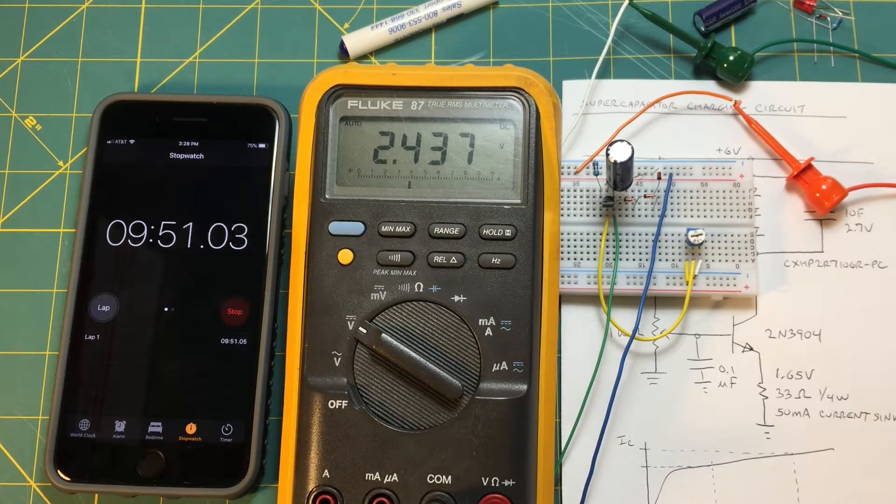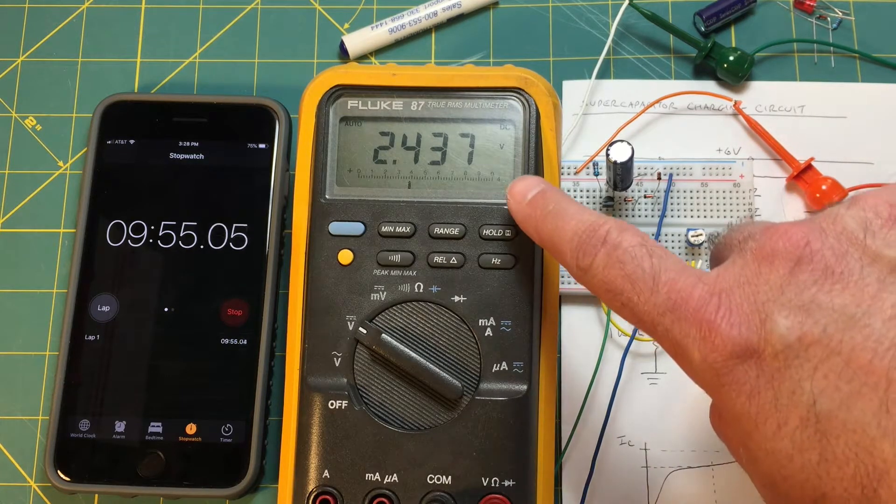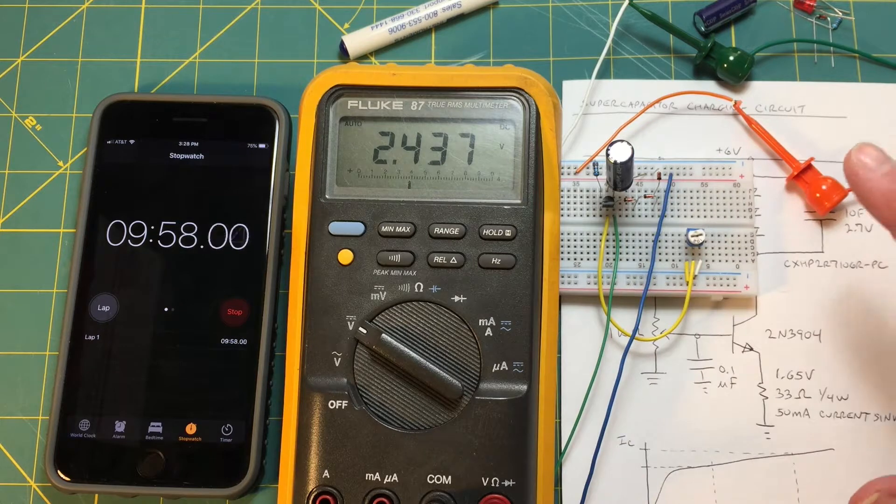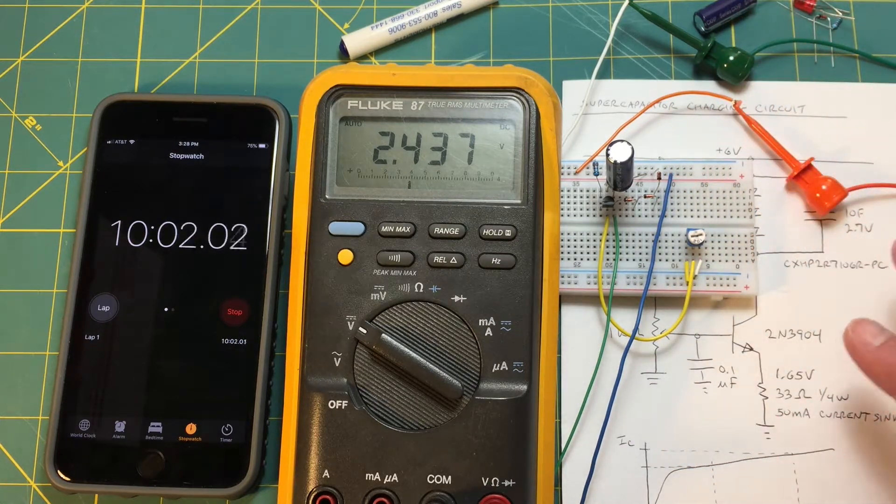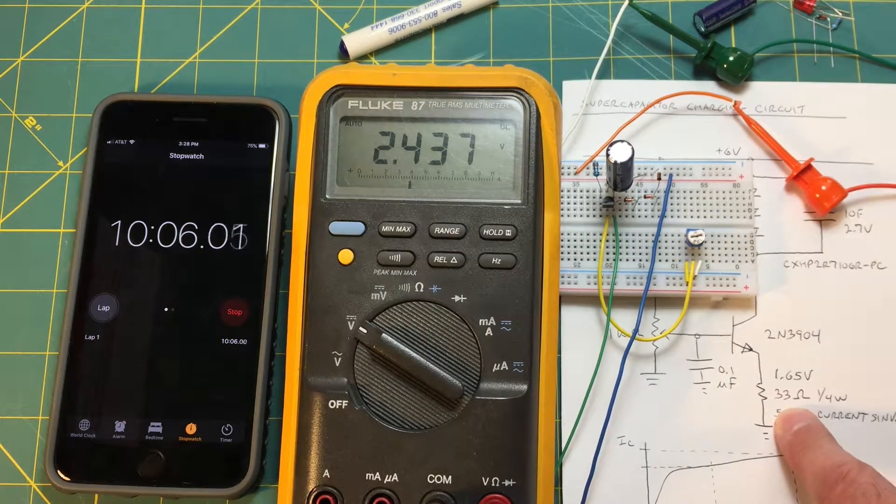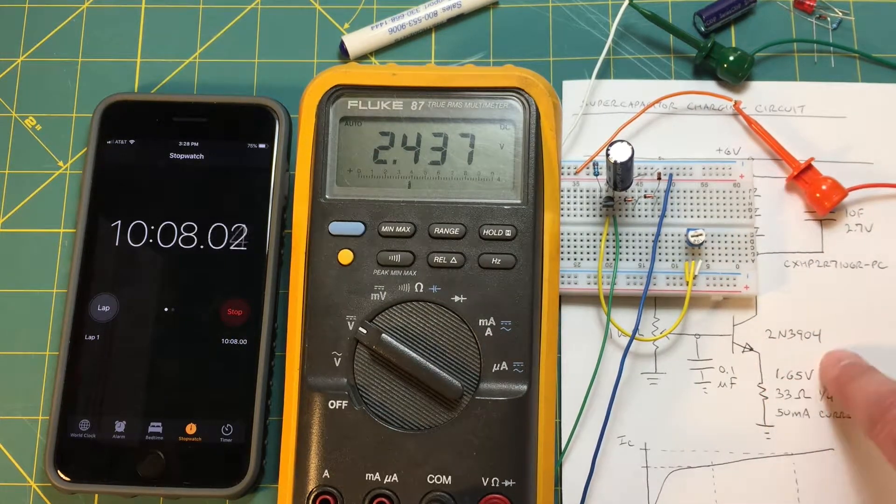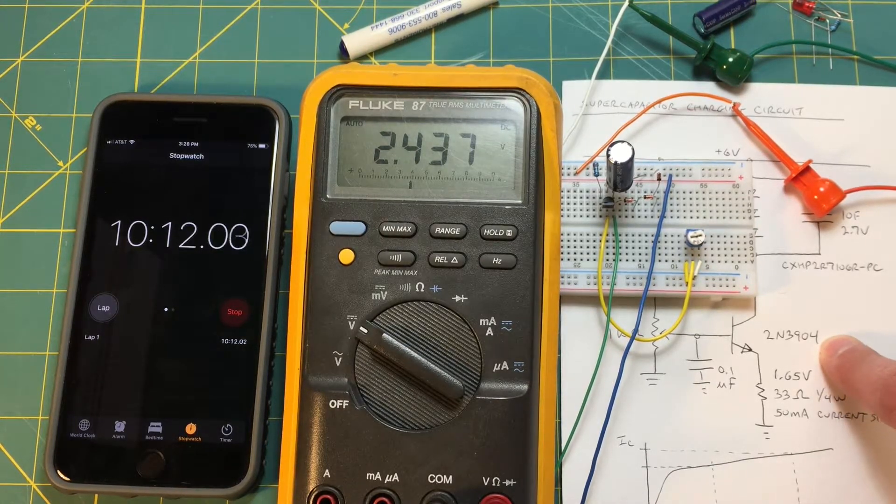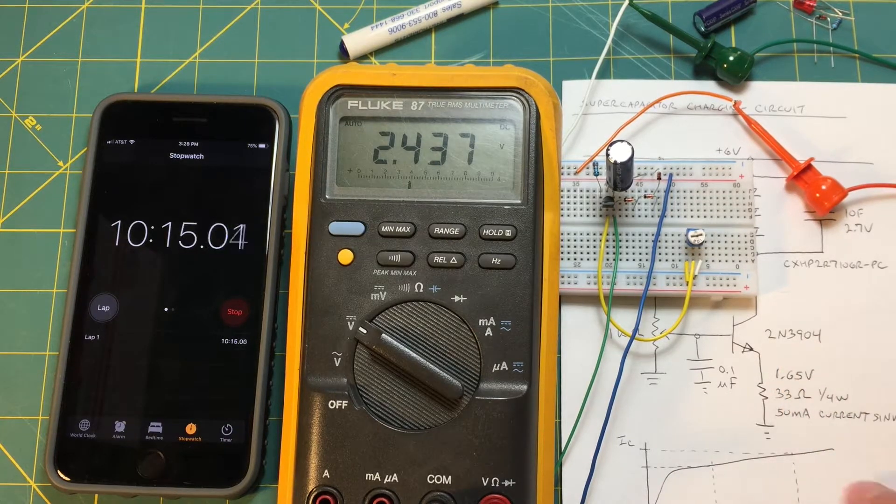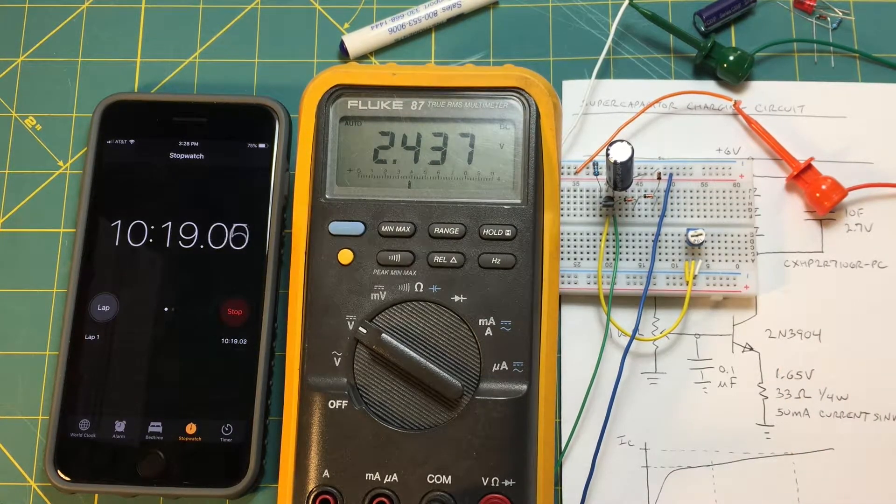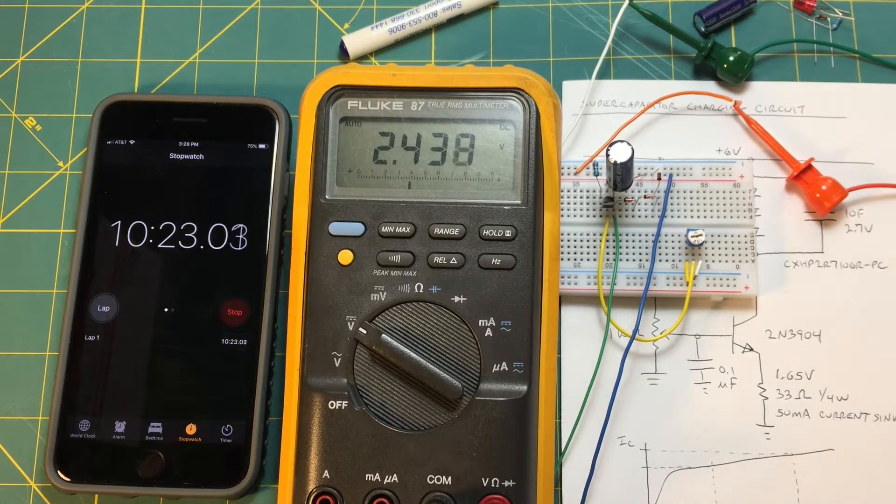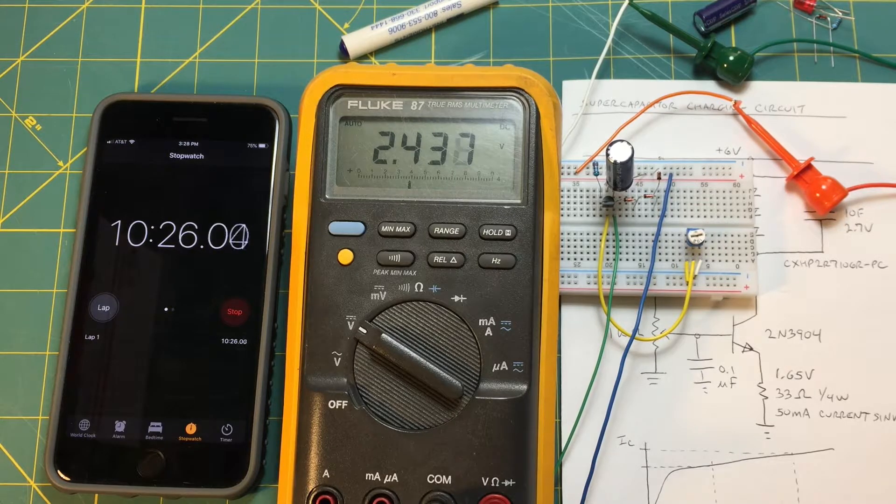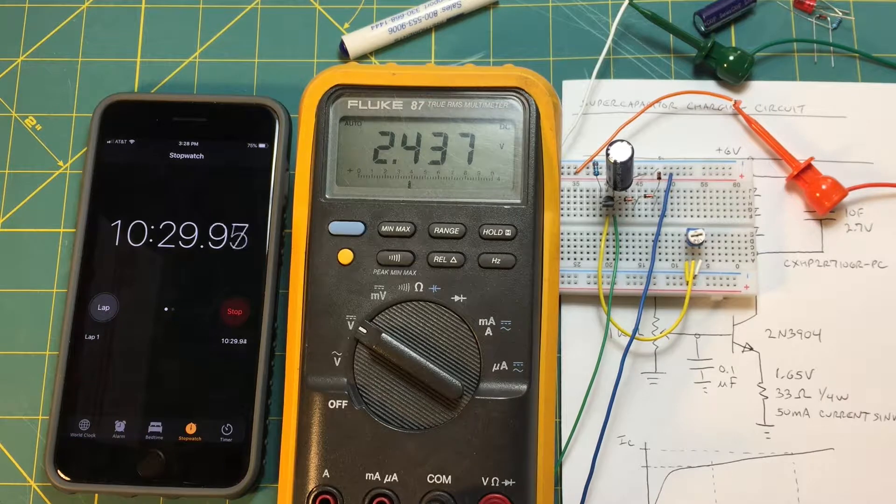So everything worked the way it was supposed to. We clamped at less than 2.7 which is good. We don't want to blow up the cap. We charged with 50 milliamps sink current which was something comfortable for the 3904 transistor to work with without overheating it or overheating any of our other components. So yeah I would call this a success. Now I want to do more videos based on supercapacitors because this is a very fascinating subject, something I'm very interested in.